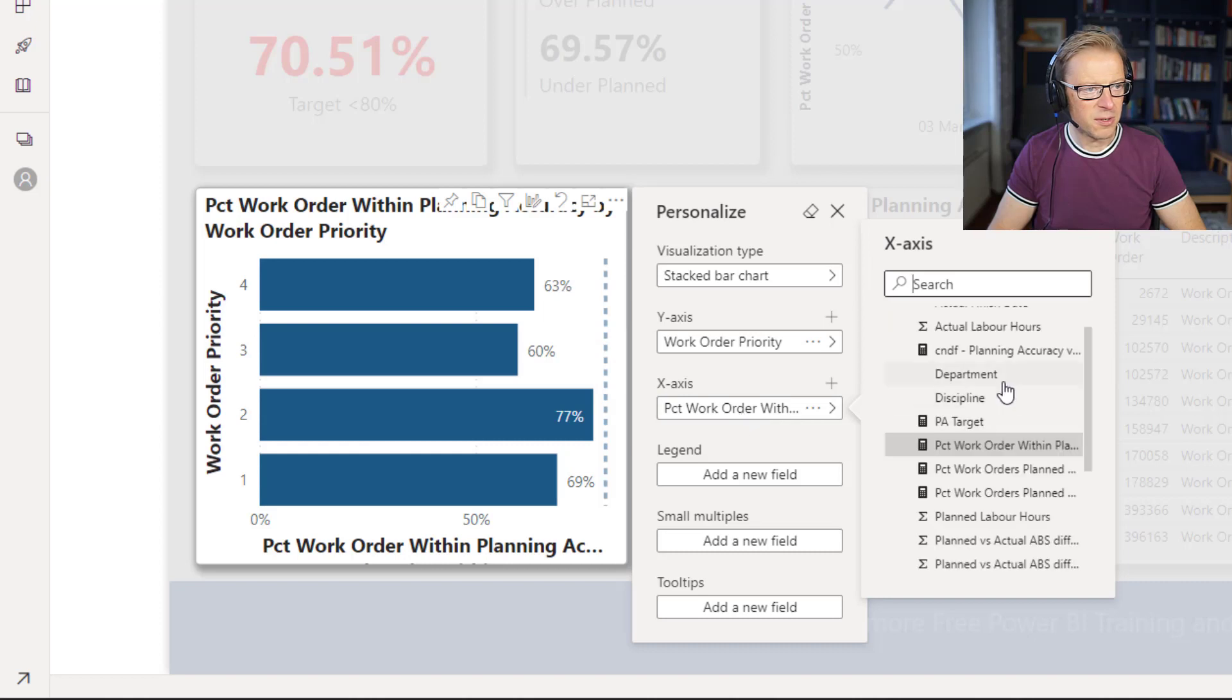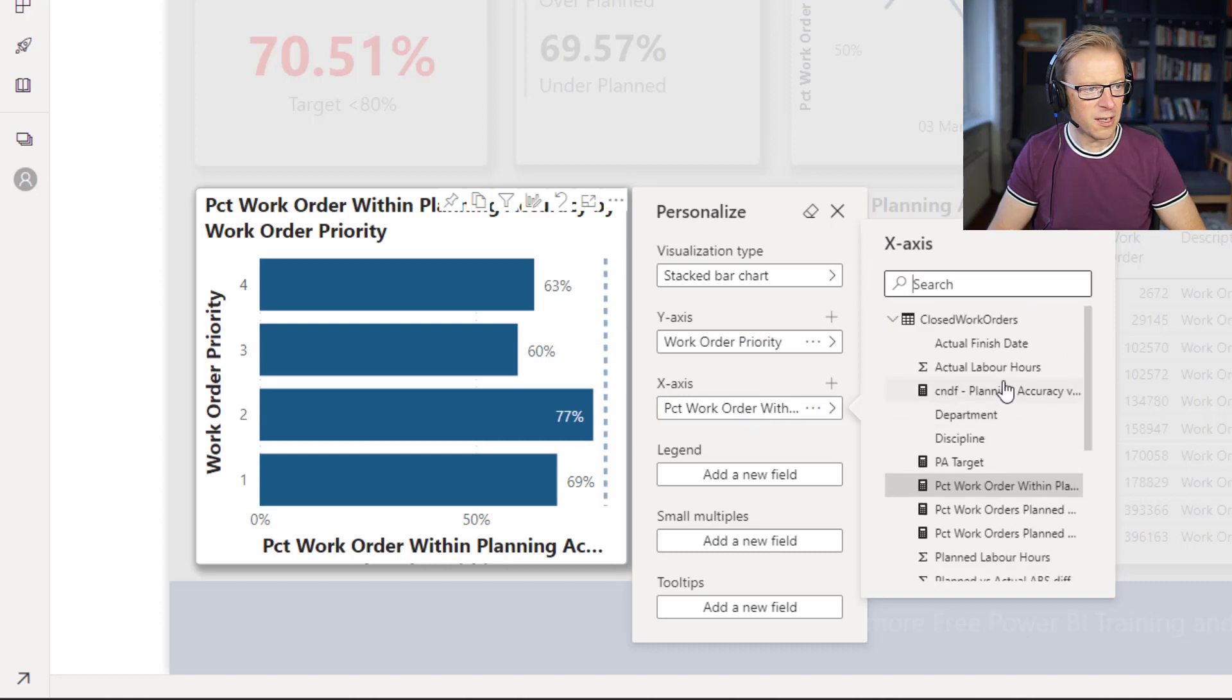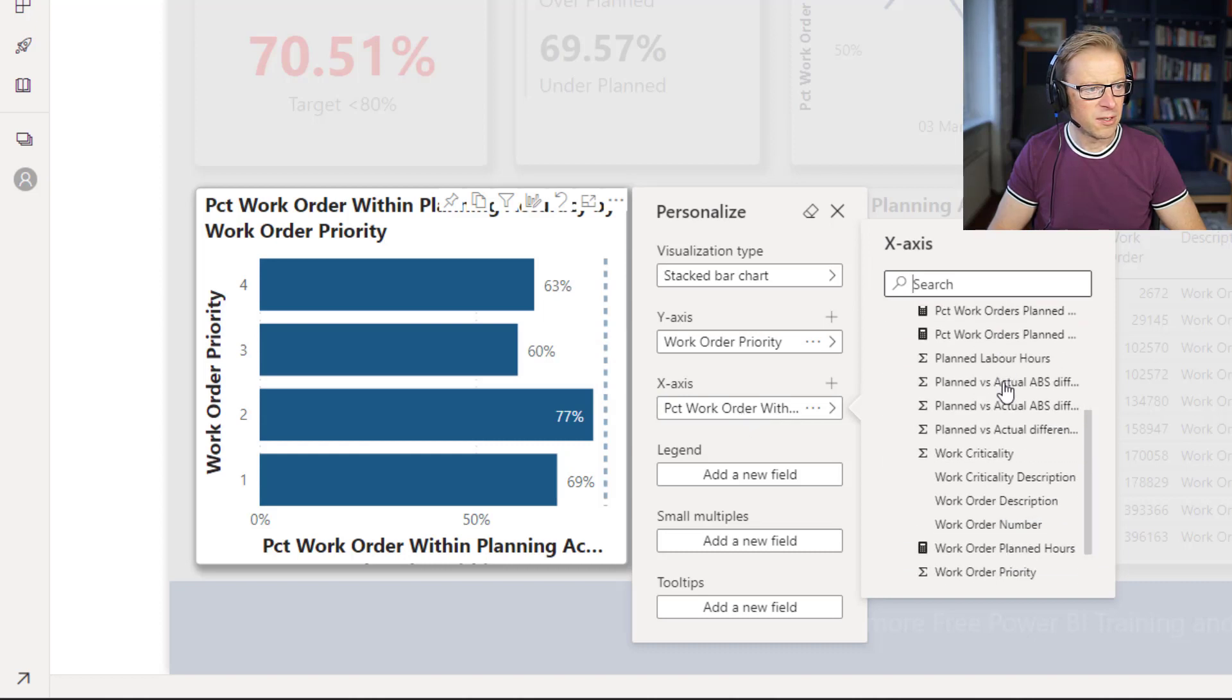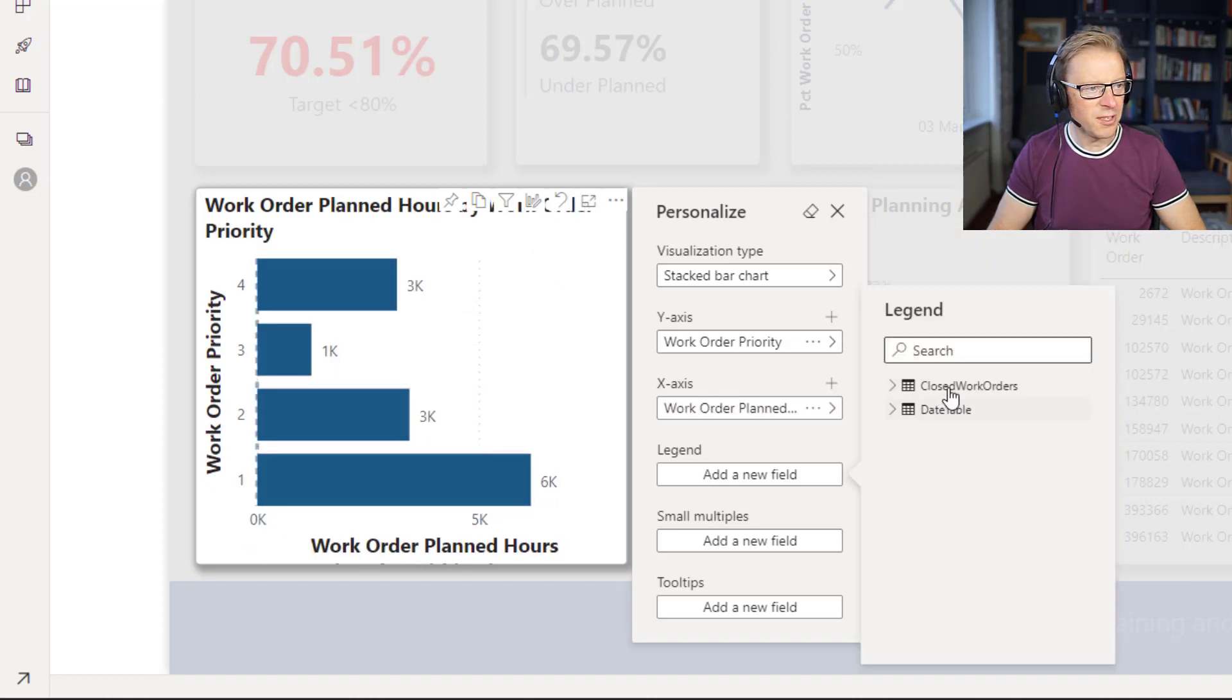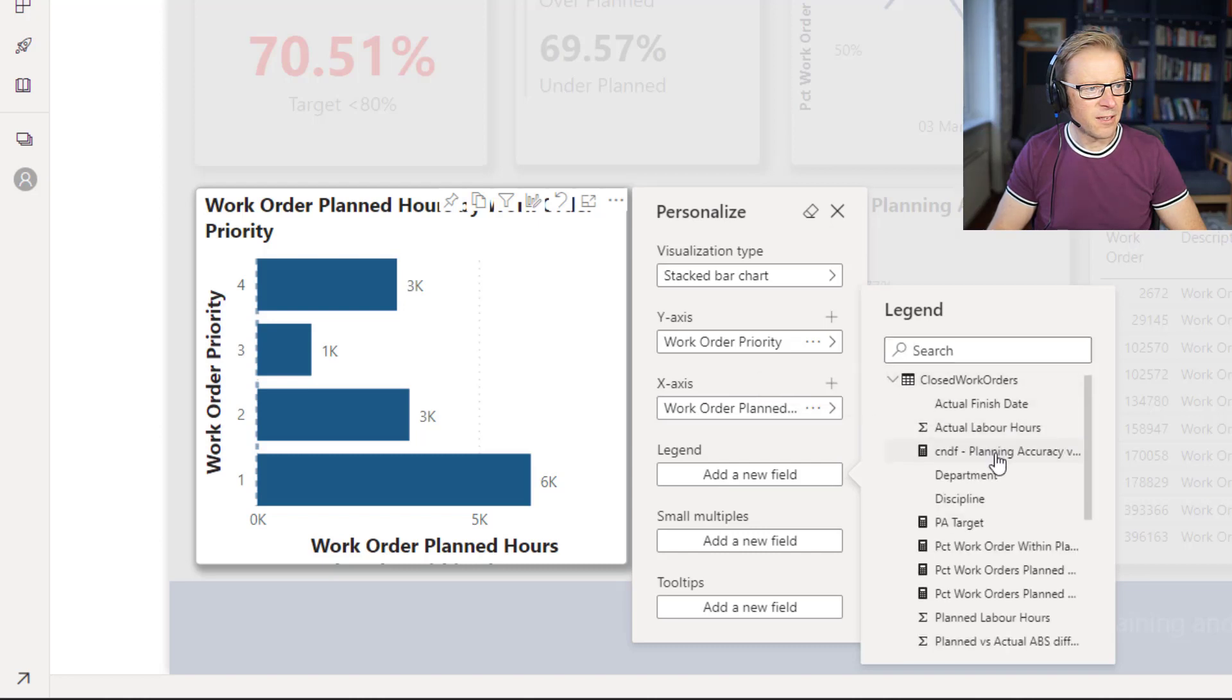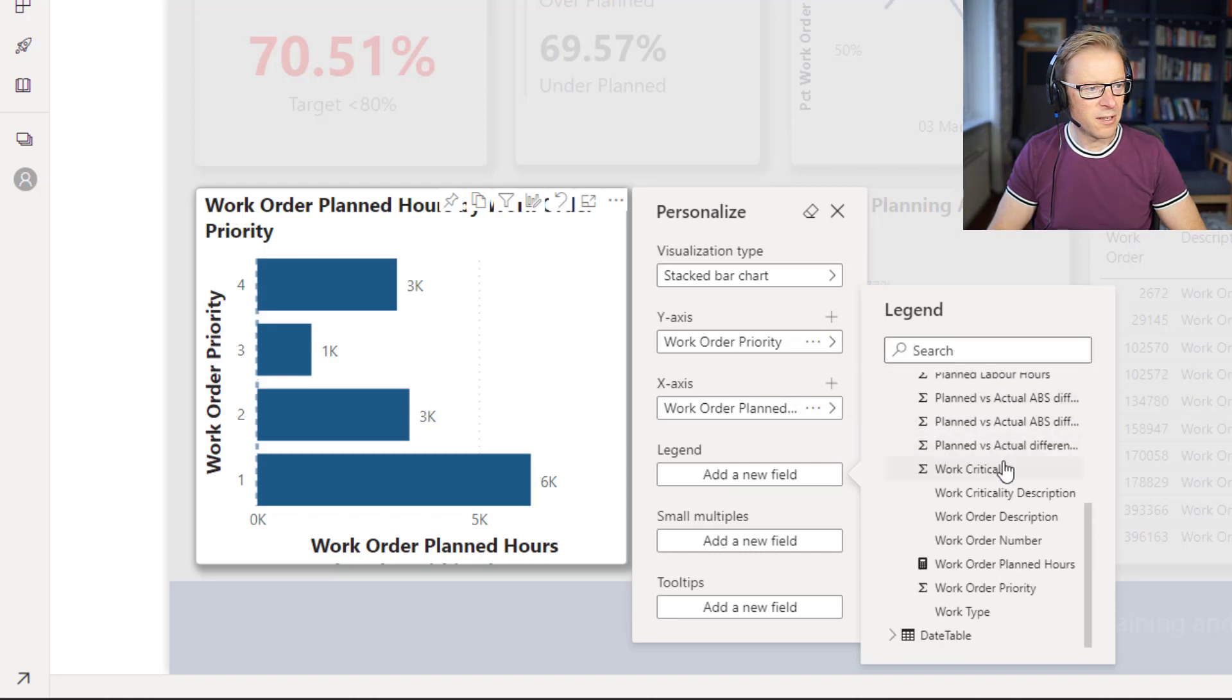Well, let's just say we want to actually go and look at hours. So we're going to look at work order planned hours. And we can see that's changed. And we might want to add a legend. So let's look at this by work type.